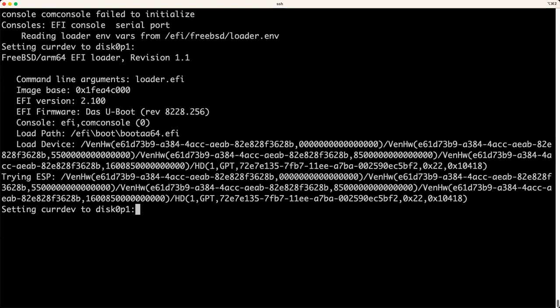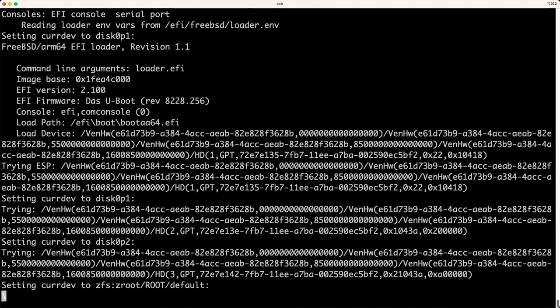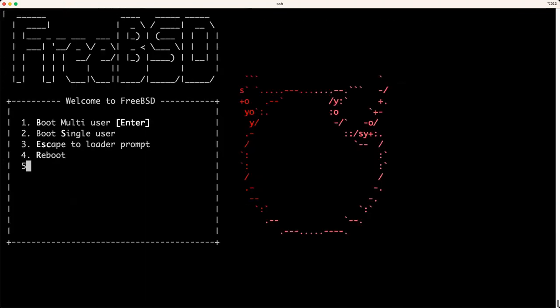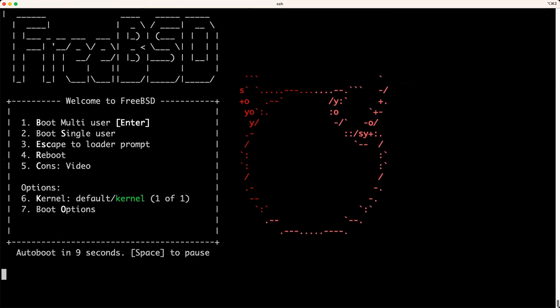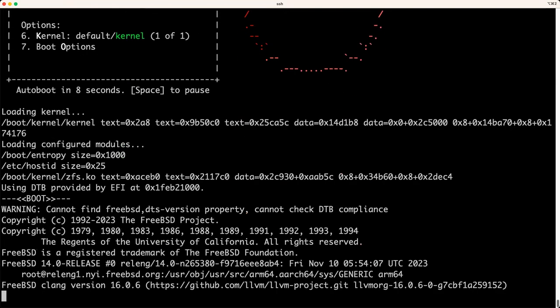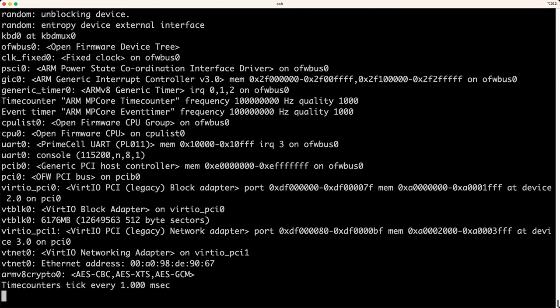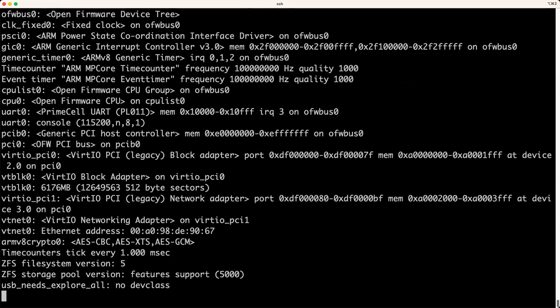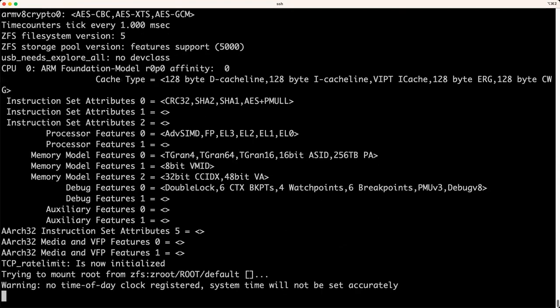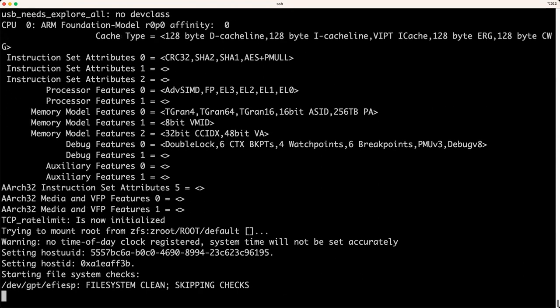This is a FreeBSD 14 image, the release, and I believe it's root on ZFS. Yes, it's root on ZFS.